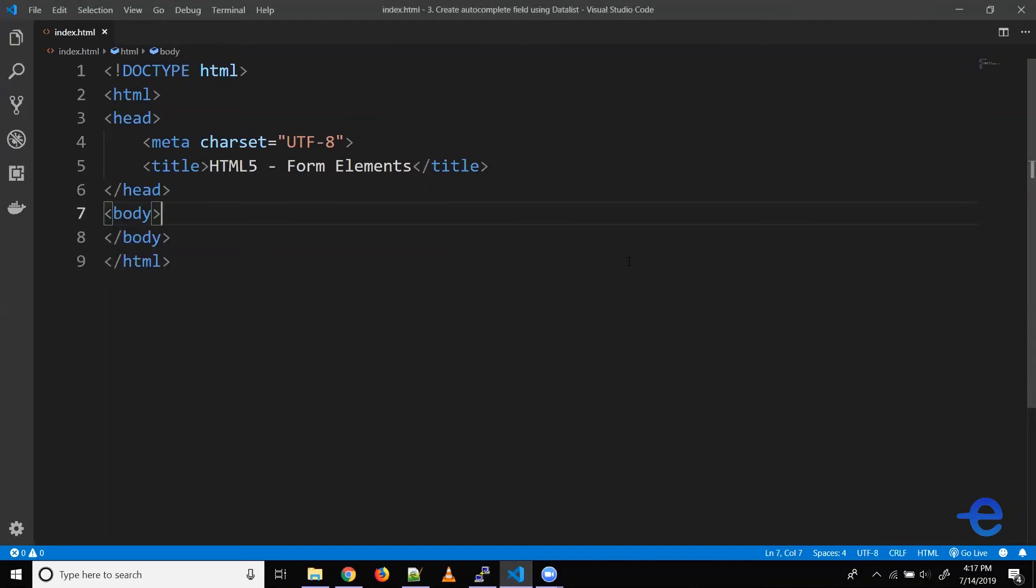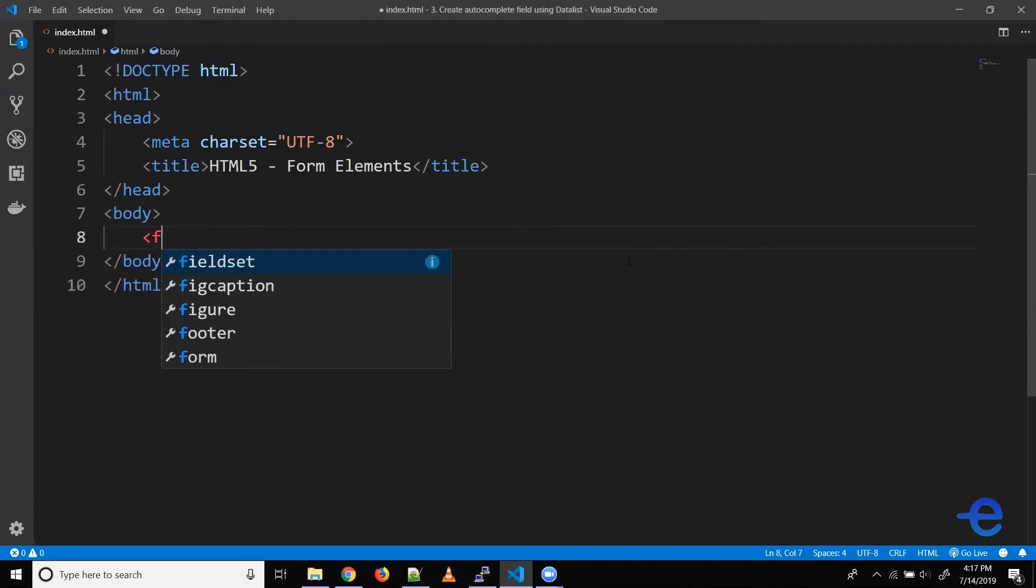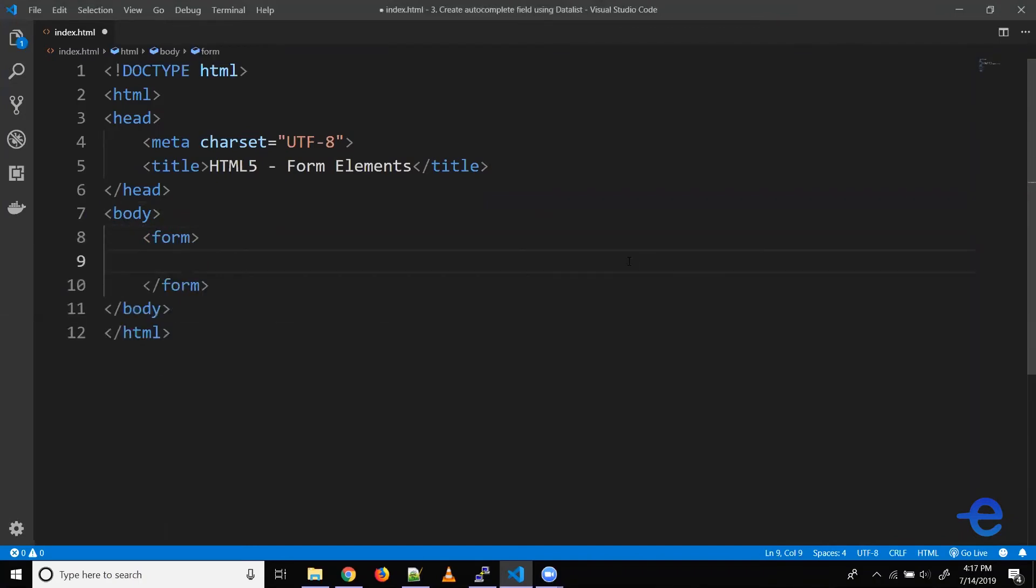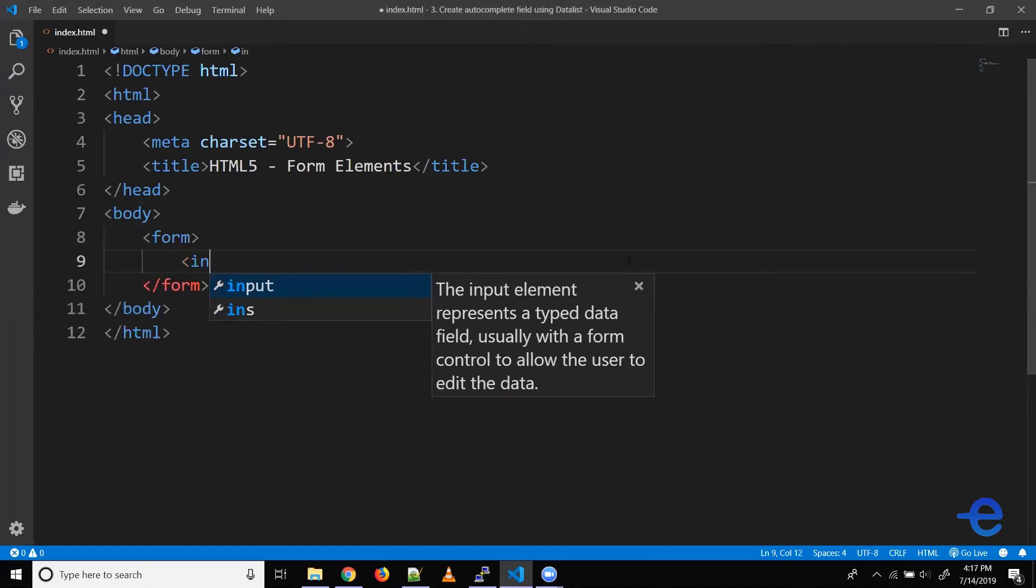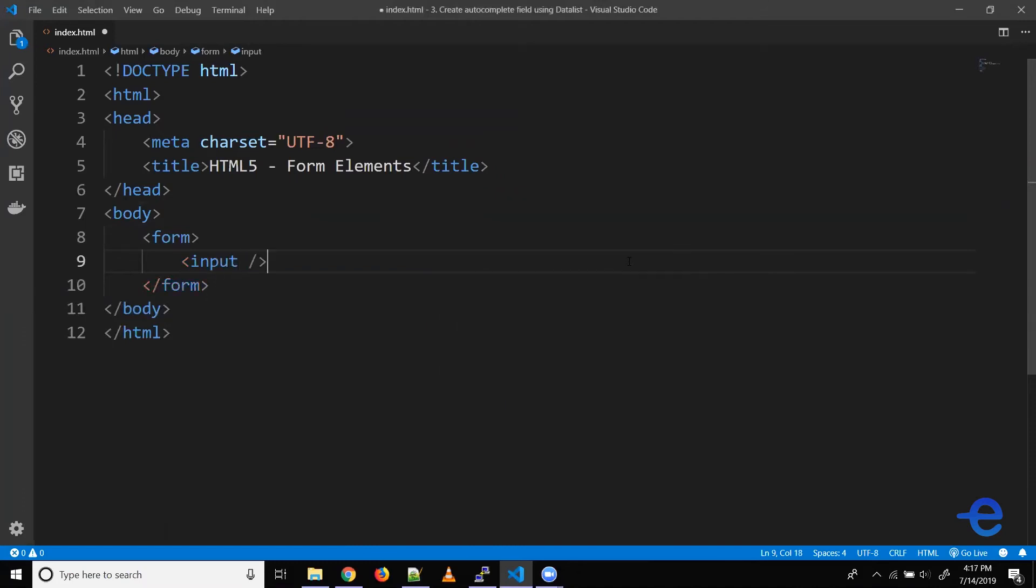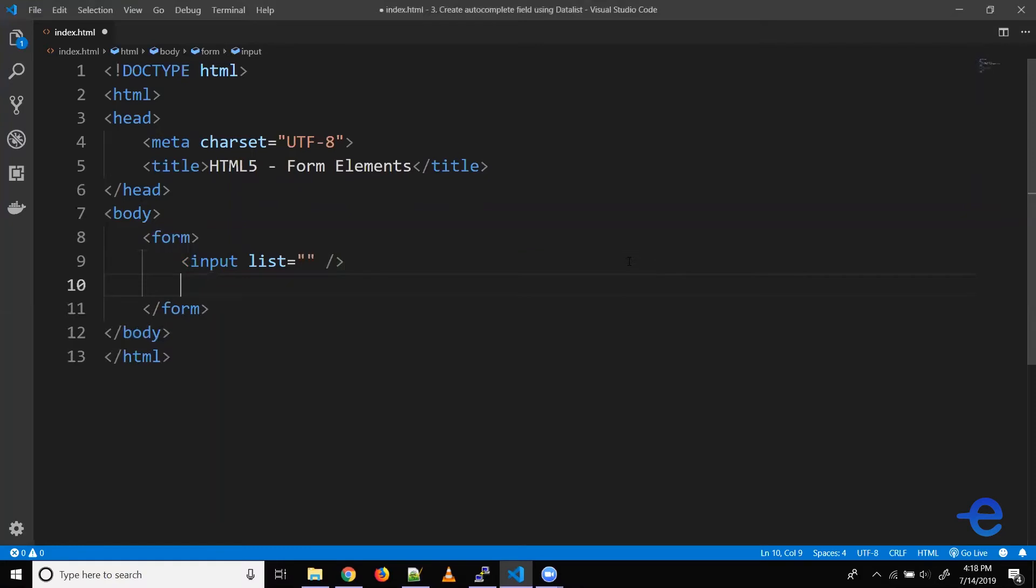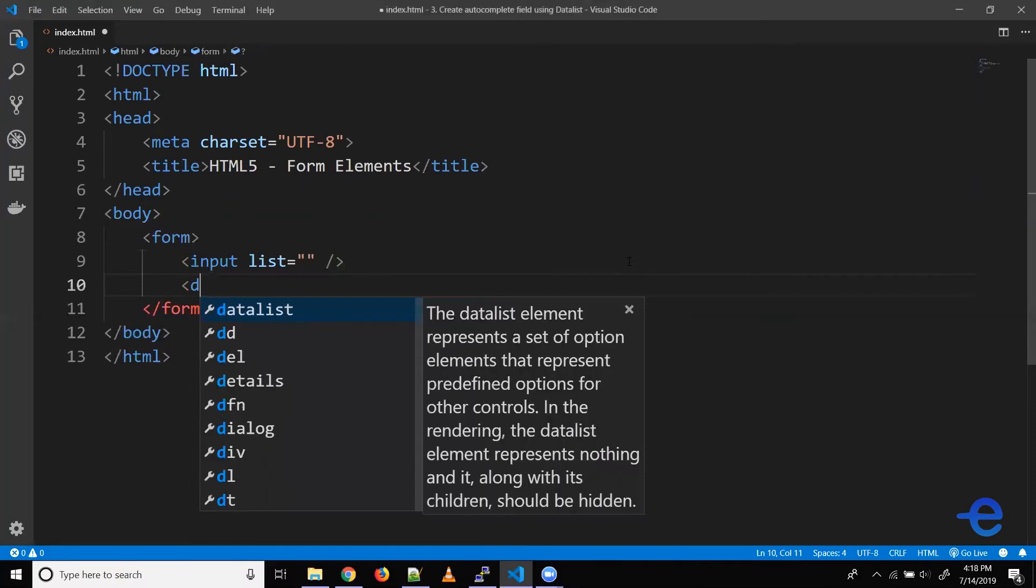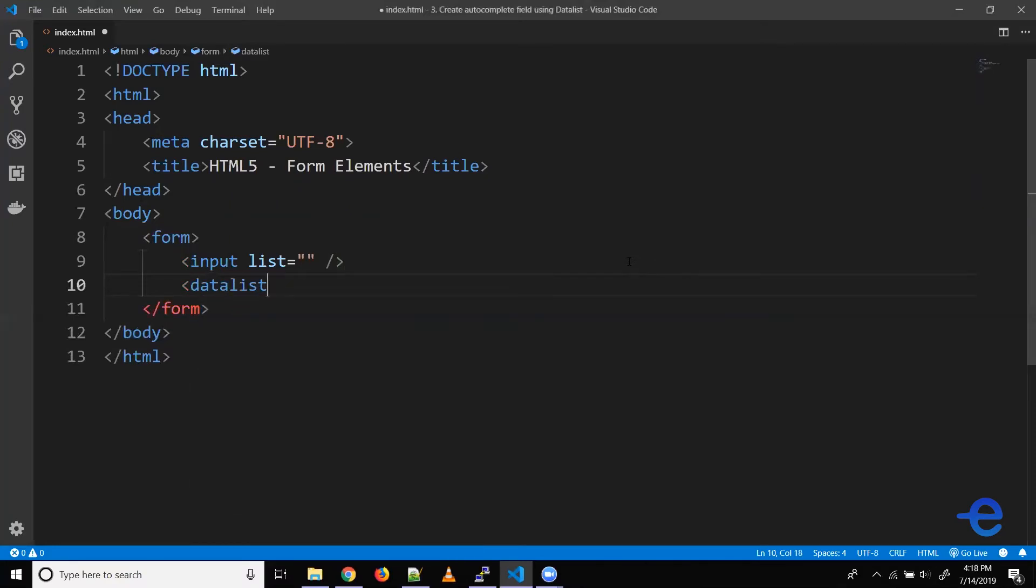All right, so let's create our form element here. Form, and inside this we need the input element. Now to create a data list we need to pass the list here. So to create a data list we can use the data list element.